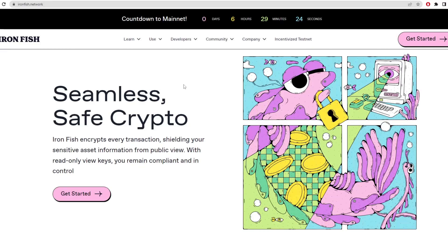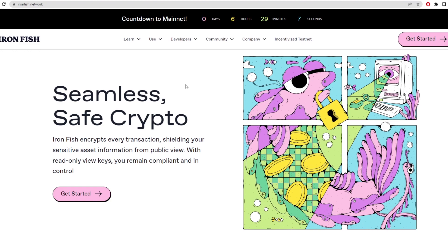Hello guys, welcome back to another video. Today we're going to be looking at Iron Fish and showing you how to set up a GUI wallet or grab your wallet address from the Iron Fish node, and then we're going to show you how to put it into a miner program and mine Iron Fish on the mainnet release. As you can see at the top here, we have six hours until the mainnet release.